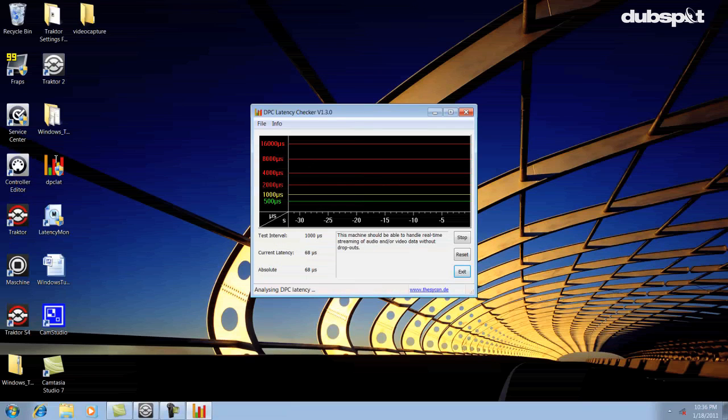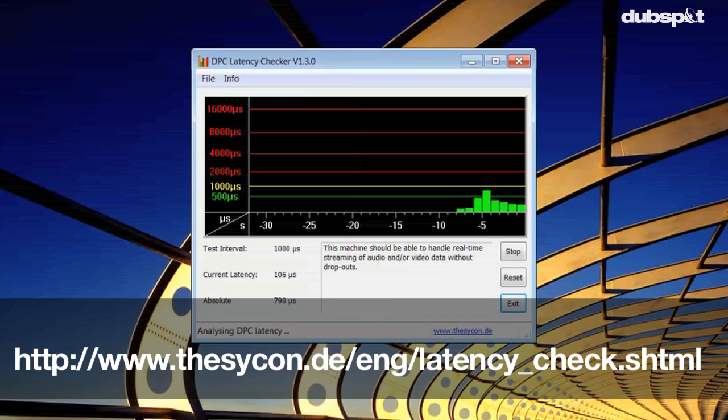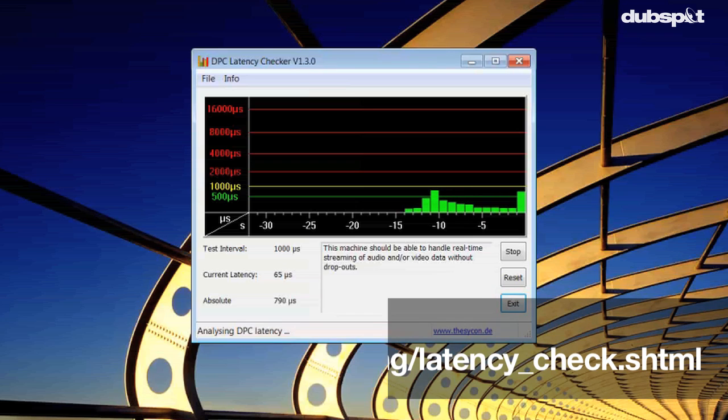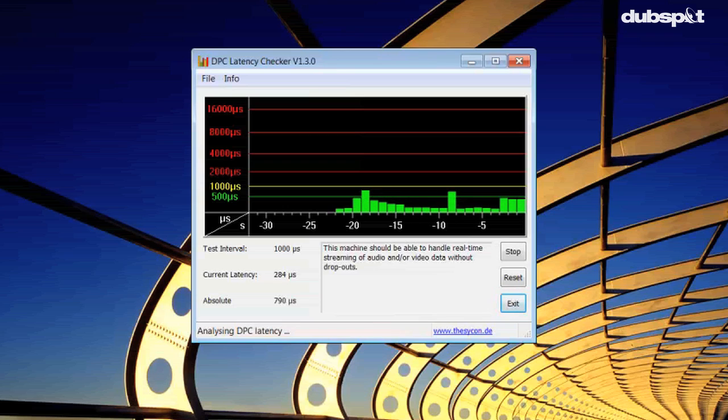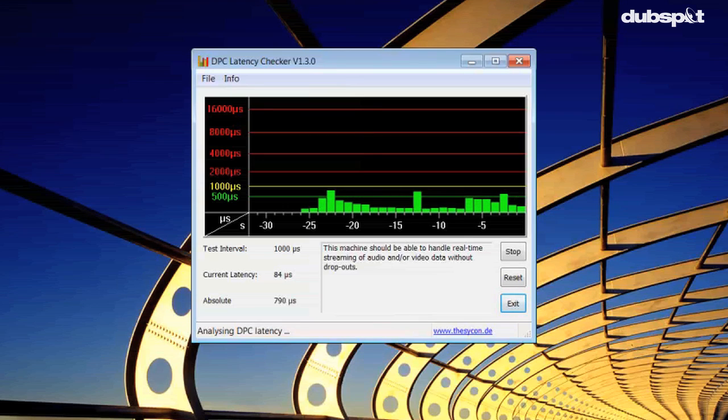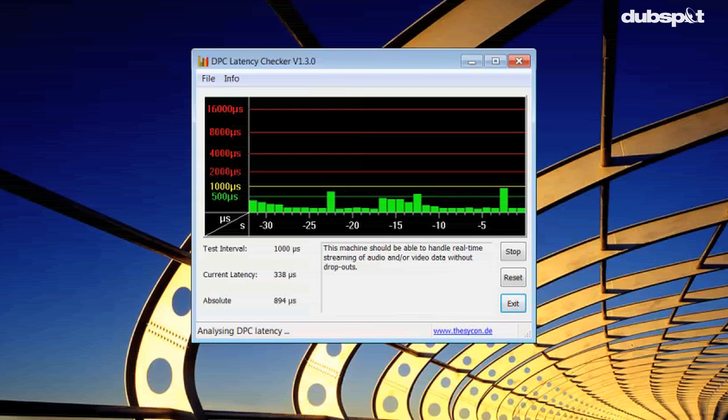The first program you should download is called DPC Latency Checker. Here's where you can download the program. This program will give you a graphical chart that'll show you how much CPU your computer is using. Just install the application and run it for two minutes and you'll see a chart that shows you if your computer can handle the programs you're running or not.